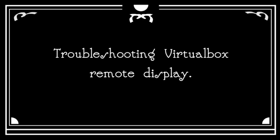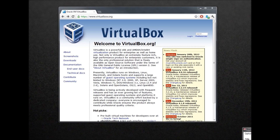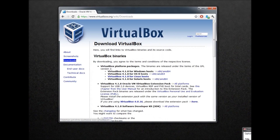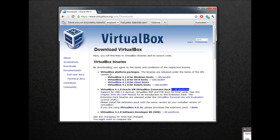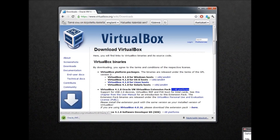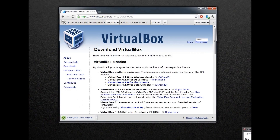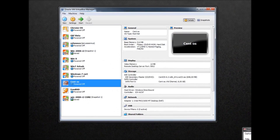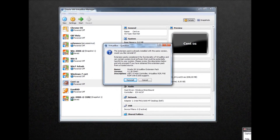Hello and welcome. This is the troubleshooting VirtualBox remote display guide. The first thing you need to do is to actually get the extension pack for VirtualBox, because without the extension pack the system is not actually going to work.